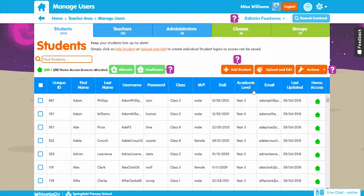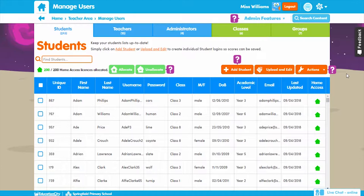In addition to this, you can also assign your students to any groups they work within here. You can then analyze the results by class or group as you prefer. Perfect for setting differentiated work.